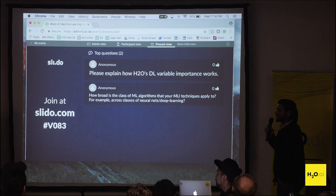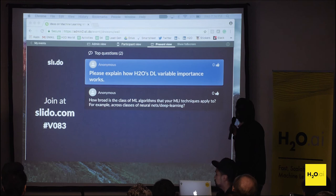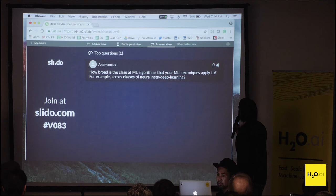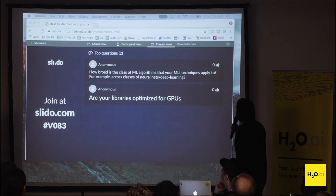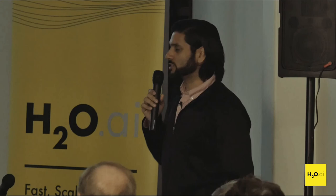The next question is how broad is the class of ML algorithms that your MLI techniques apply to — for example, across RONETs and deep learning. In terms of ML algorithms, all MLI really needs is the ability to be supervised and to score. Since MLI is using a surrogate model from the get-go, it can take in any supervised model — deep learning, GBM, random forest.